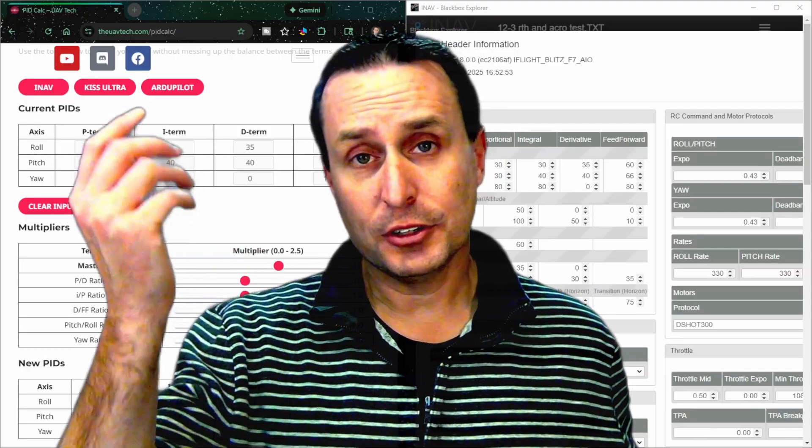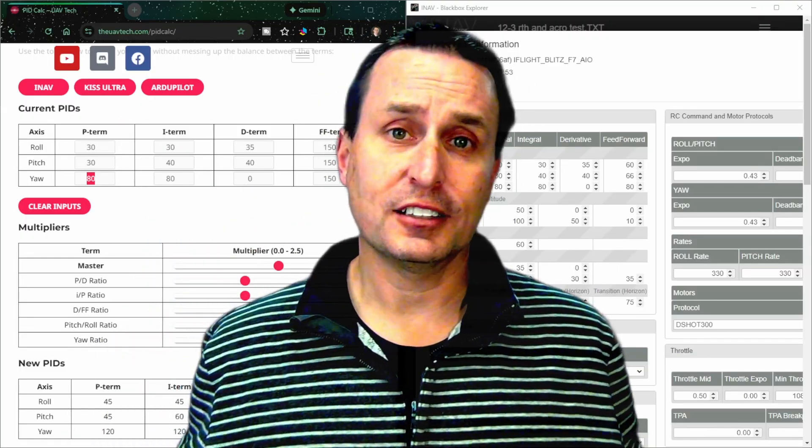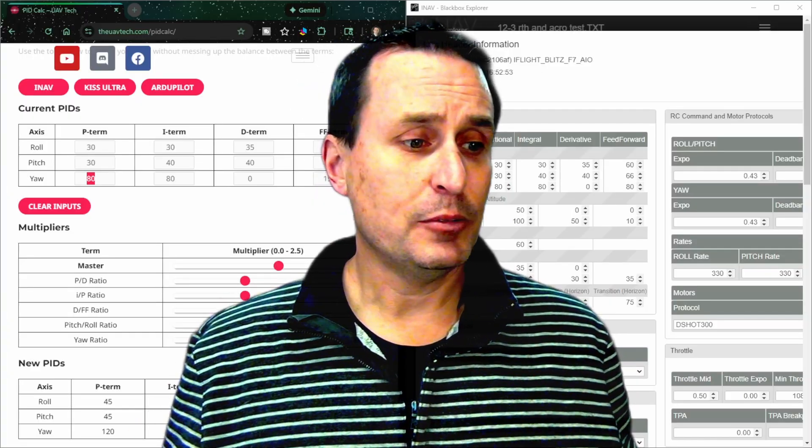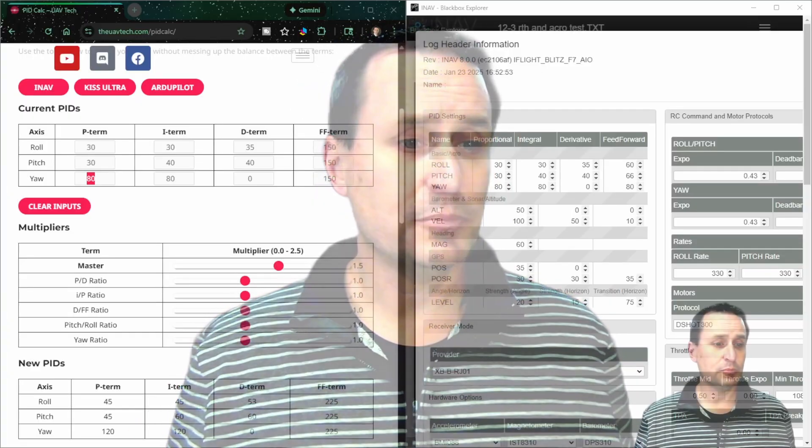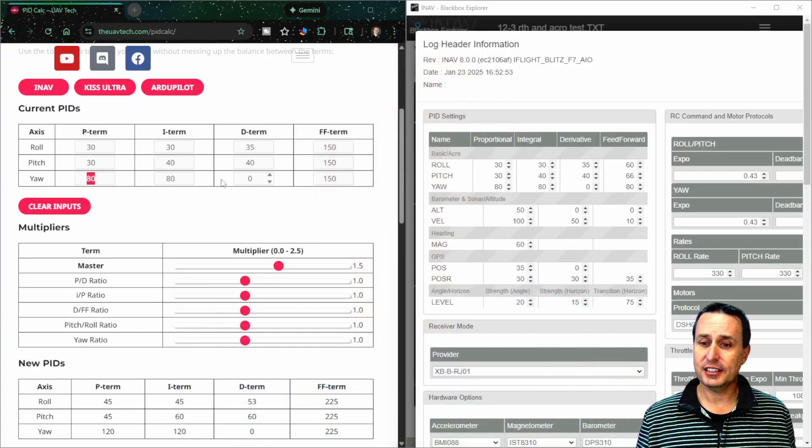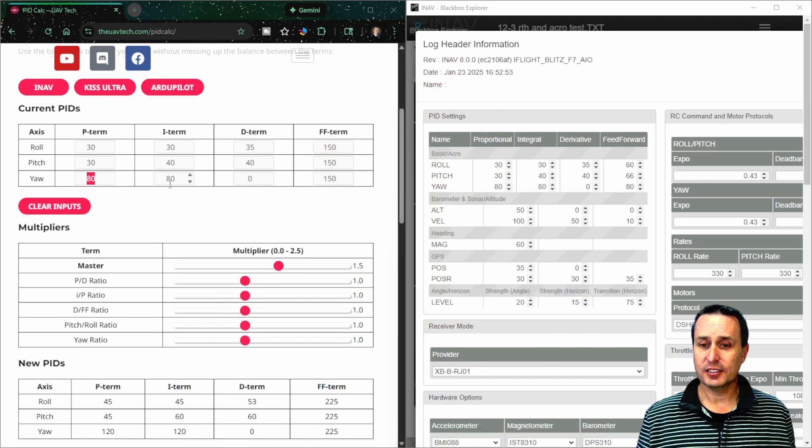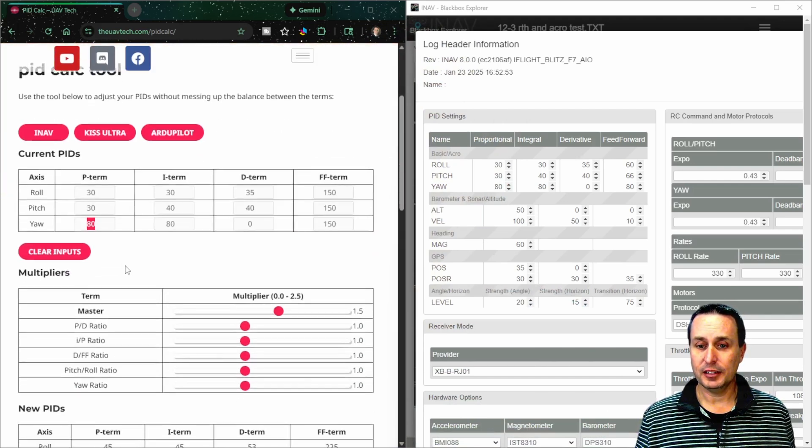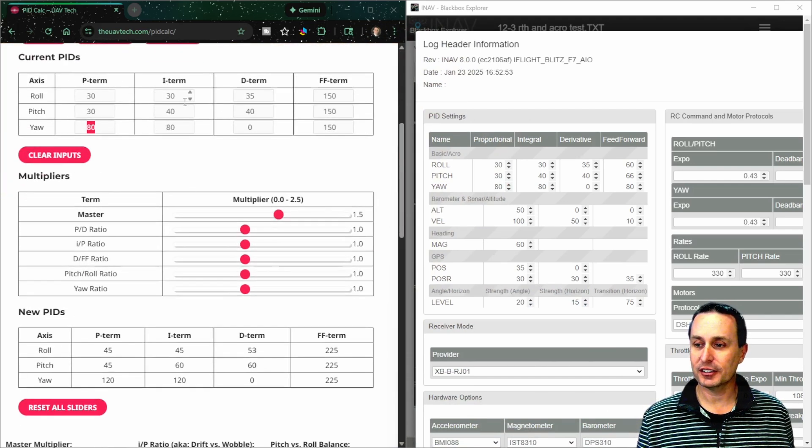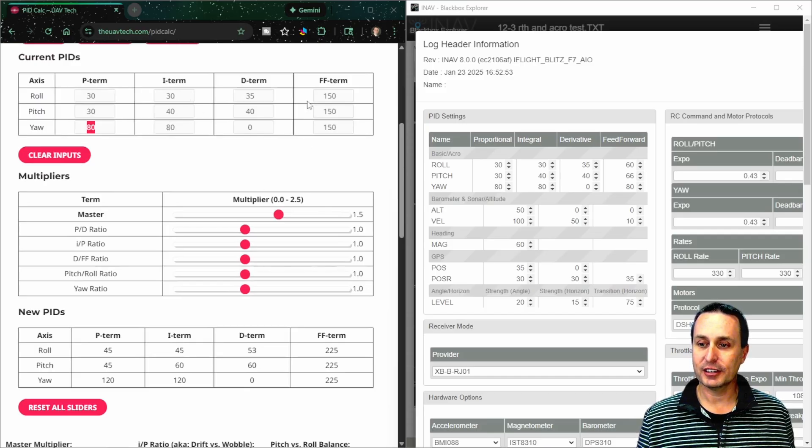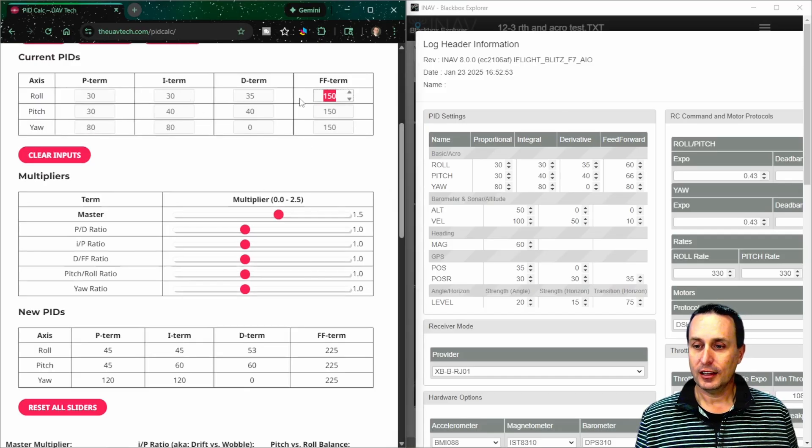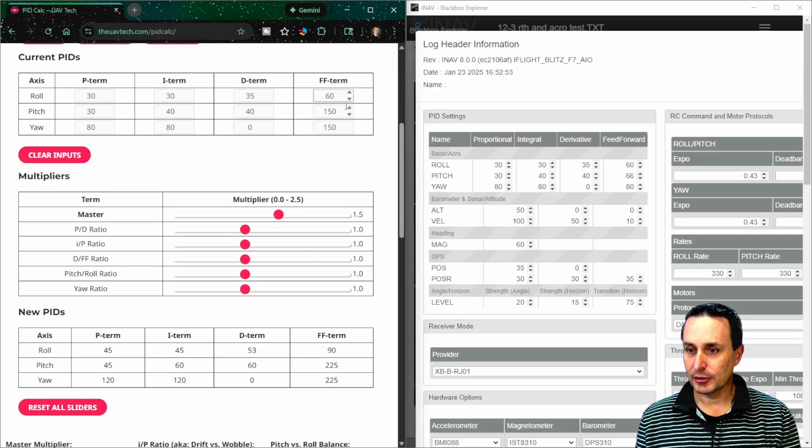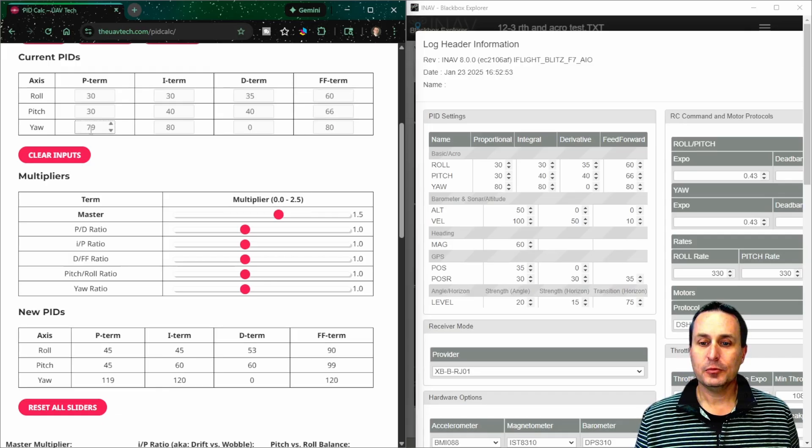But luckily you can go to my website, uavatech.com, make this link down below. And what you can end up doing is you can put your PID gains here in this top current PIDs entry form here. So you can see I've got the 30, 30, 40, 35, and everything's right there. I should put in the 60 here. I was dabbling with a little bit of stuff. And then once you have them entered, you can go ahead and grab this master slider and move this up and down.